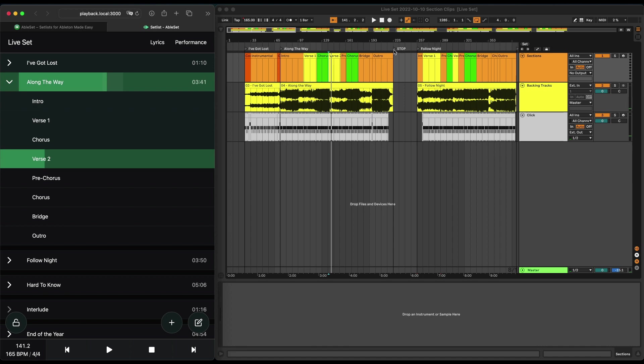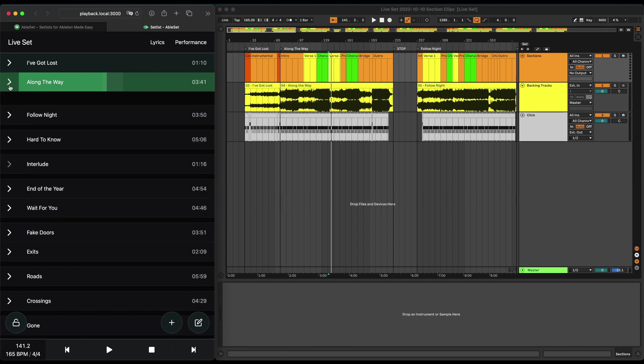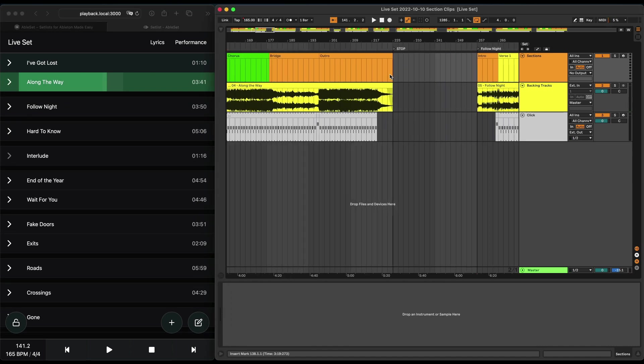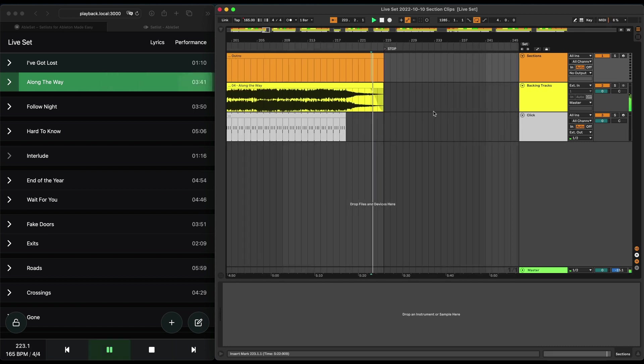Ableset also uses the stop markers to automatically stop playback. So let's say I was at the end of a song here.